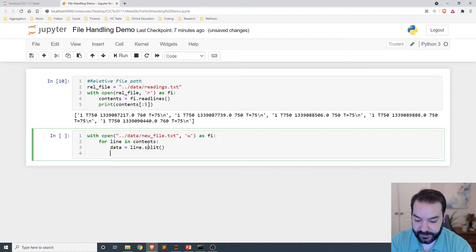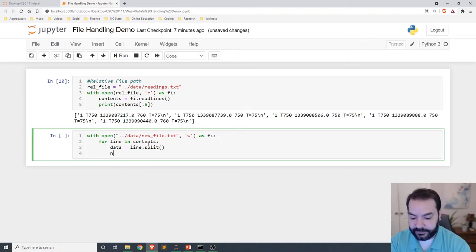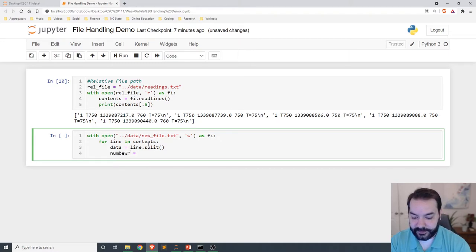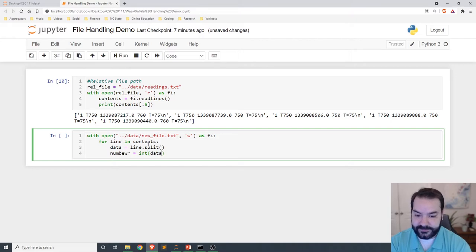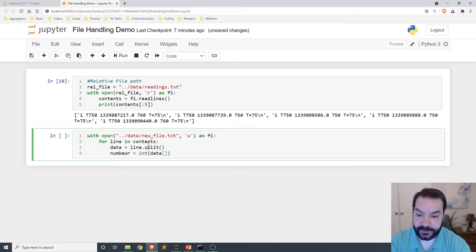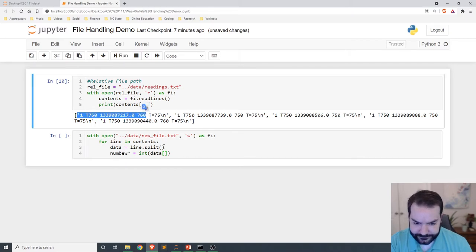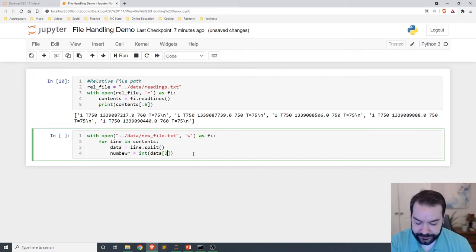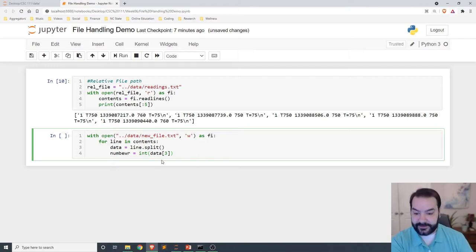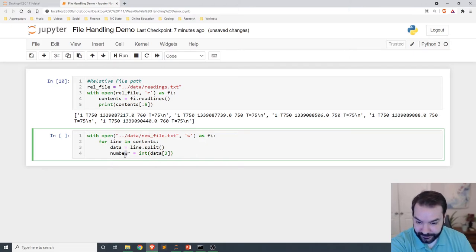And then my value, or number, number is going to equal int data at, let's see, that is a zero, one, two, three. So I want that three.